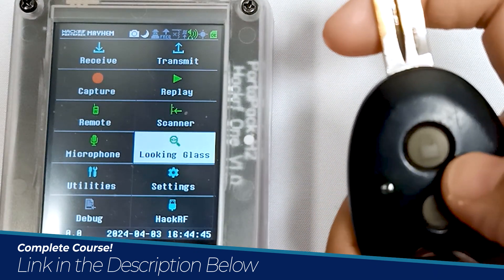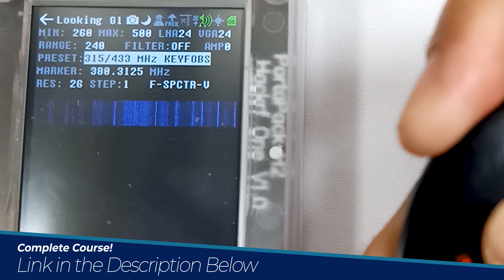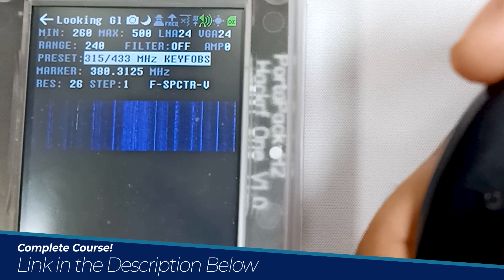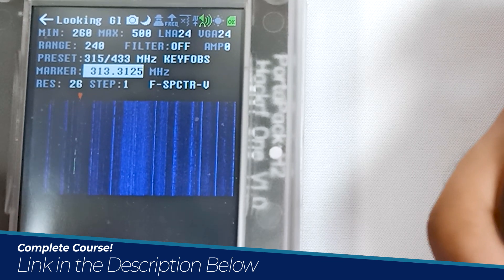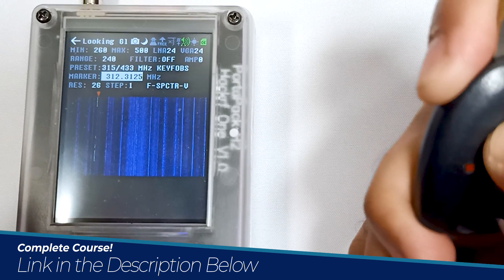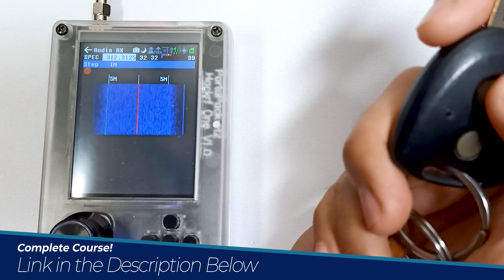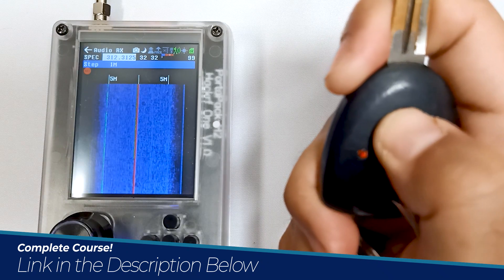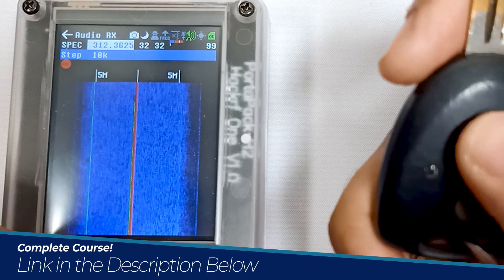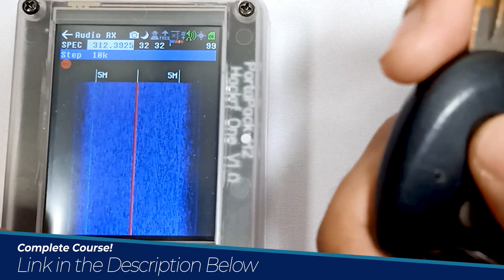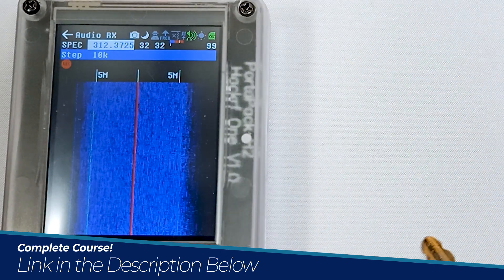Now let's go back into Looking Glass and find the frequency of our wireless car key. When I press the key, you can see a frequency appear — it's around 315 MHz somewhere. Moving my marker over it, it's around 312.3125 MHz. Let me lock this frequency and press the button again — adjusting slightly, the frequency of the car key is around 312.3725 MHz.